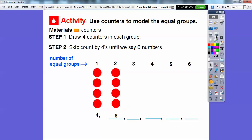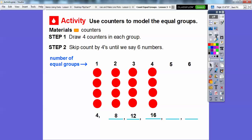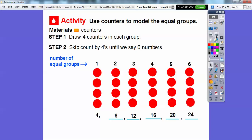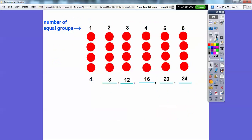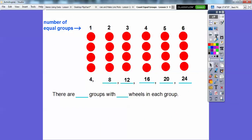Four plus four is eight. Eight plus four is 12. Twelve plus four — 13, 14, 15, 16. Four more is 20. And then 20 plus four is 24. So there are six groups with four wheels in each group, and there are 24 wheels in all.